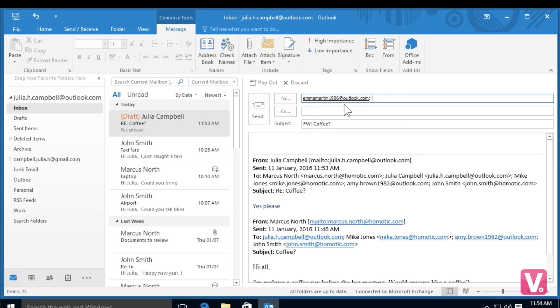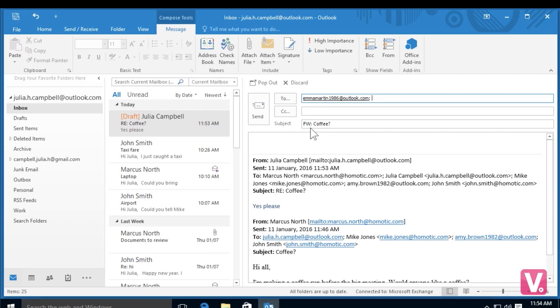And you'll notice in the subject line, instead of RE for reply, I have FW, which stands for forward. So this person will know that this email has been forwarded from my account to theirs. I can write in a small message and then I can select send in the top left hand corner.